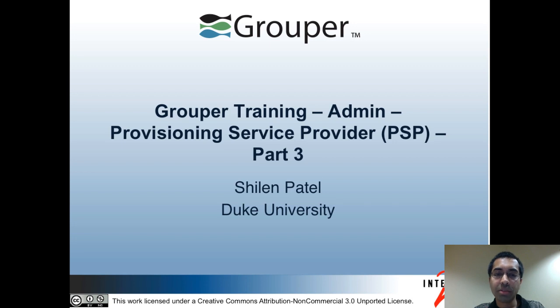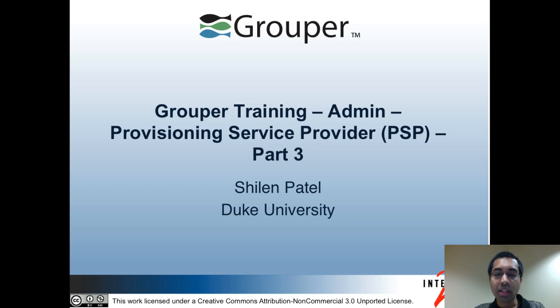Hi, my name is Shulam Patel and I'm from Duke University. I'm also a developer for the Internet2 Grouper project. This is the admin track of the Grouper training. In this video, I'll be talking about the Provisioning Service Provider, also known as the PSP, and this is part three.